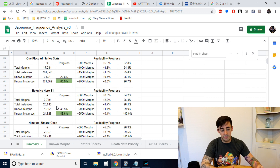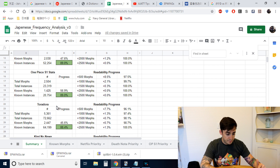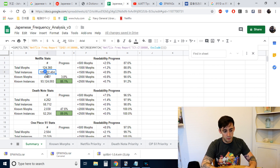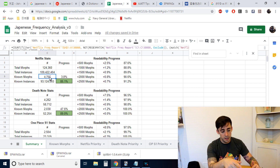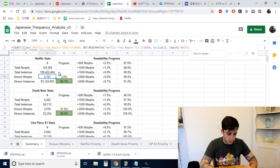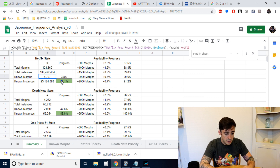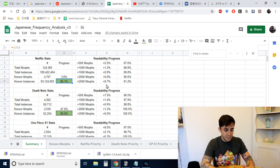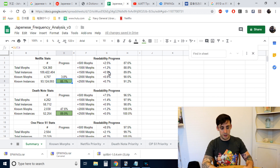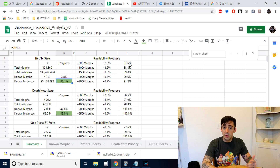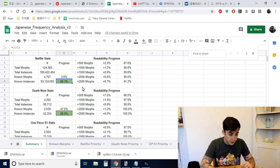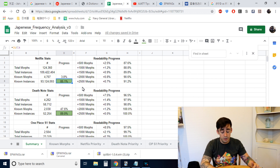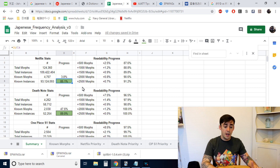You can play around with this — if you're in NukeMarine's or Matt vs Japan's Discord you can ask questions there. Basically the spreadsheet shows: total number of morphs, total instances of those morphs, your known morphs, and then it tells you what percentage comprehension you have — 85%, 40%, 90% — and how much that goes up if you add 500 or 1,000 more morphs. Studying the Netflix frequency list is a great idea if you're at around 4,000–5,000 morphs or less, but after that you'll get diminishing returns and should probably move to a specific show.